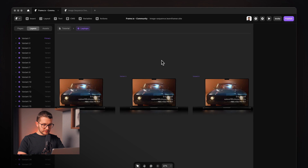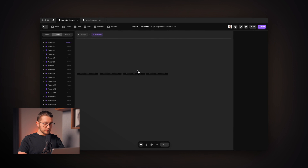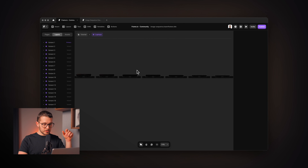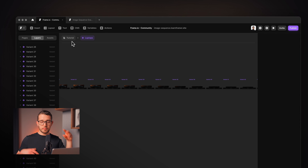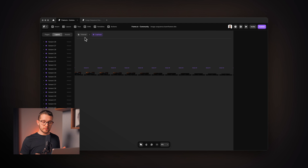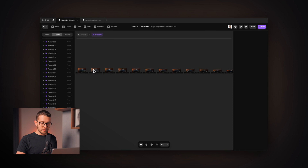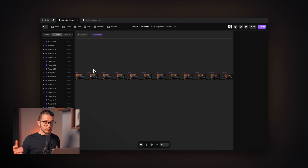Now as you can see, we have all 53 variants. On each variant we have a different image from the sequence. Now all we have to do is apply the code override that will change the variant of this component as we scroll down the page — starting at Variant 1, then switching to Variant 2, 3, 4, all the way up to 53. So let's do that.